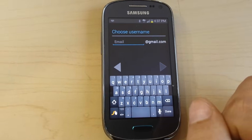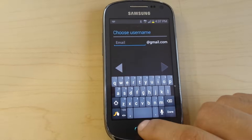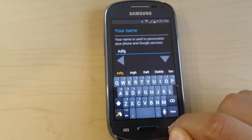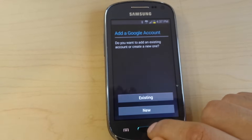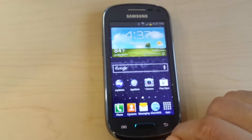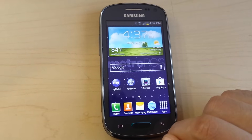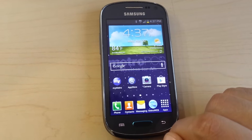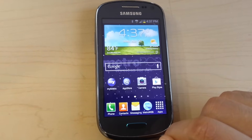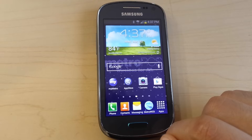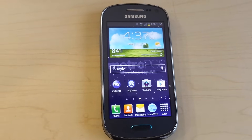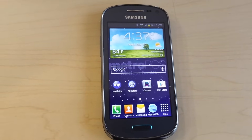That's it — it's very easy to create a Gmail account. For any questions, leave me a comment and subscribe to my channel. Thank you and see you next time.